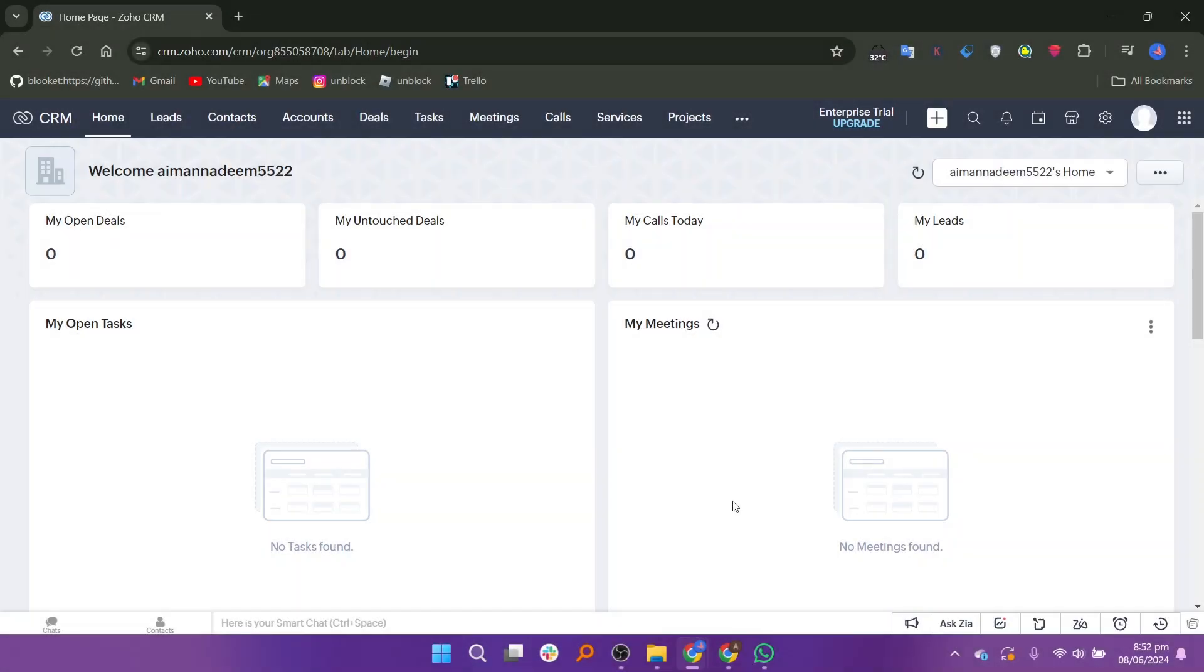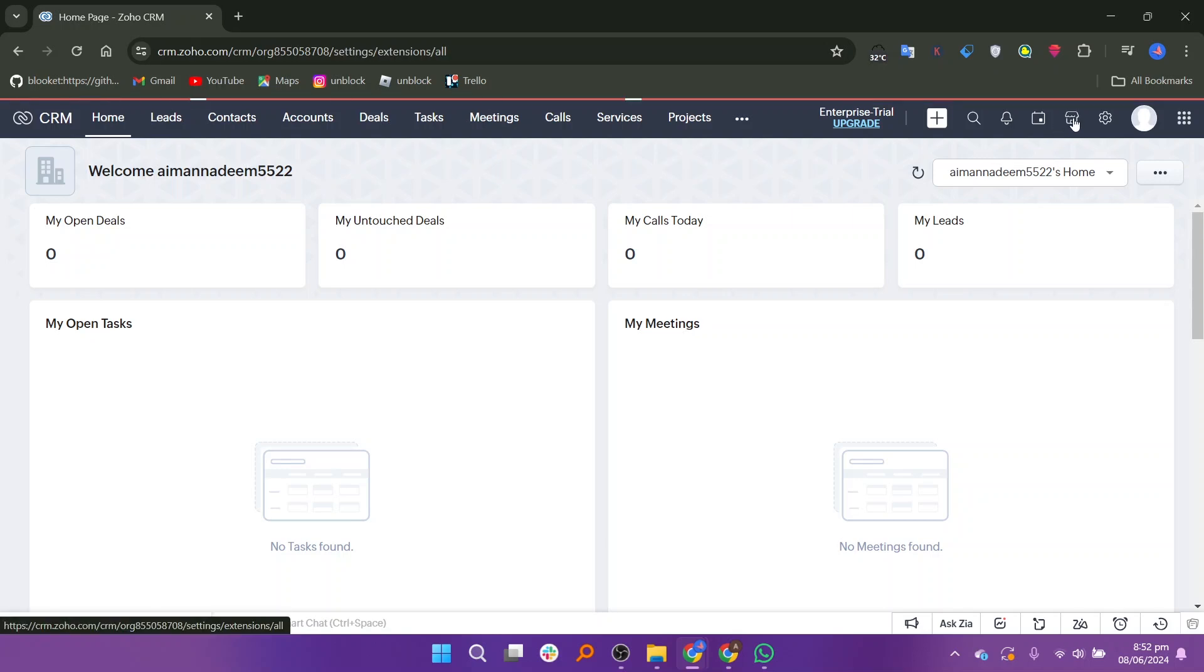First, go to the Zoho CRM website and make sure you are logged in with your account. If you don't have an account yet, you will need to sign up and create one. Once you are logged in, follow these steps.